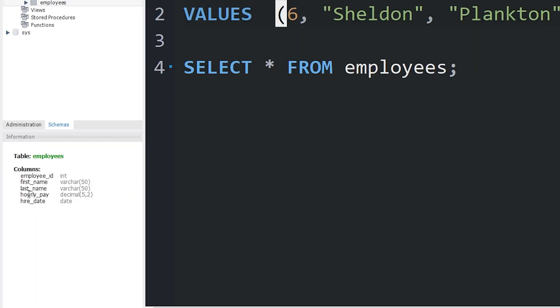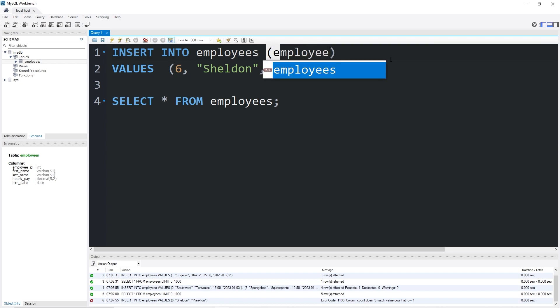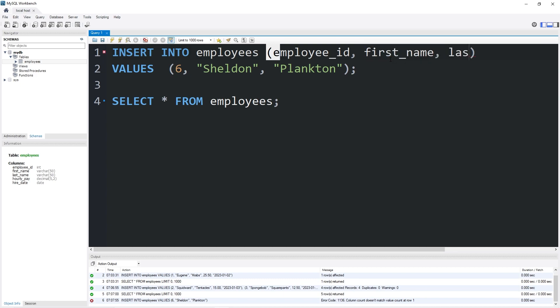You could insert just select columns. That is done by adding after the name of the table a set of parentheses, then name the columns you would like to insert data into. All we're adding is an employee ID, first name, then last name.